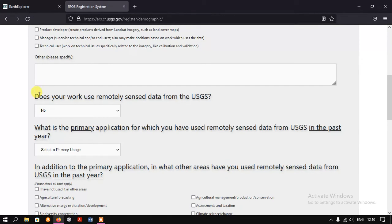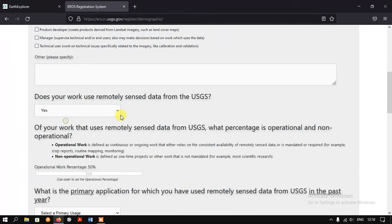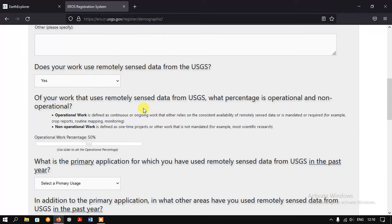The next thing is: does your work use remotely sensed data from USGS? Of course we use this data for research or educational purposes. The next question asks what percentage of your work using remotely sensed data is operational versus non-operational. Operational means continuous monitoring, such as land use land cover change or shoreline change. Non-operational is just for a short period. I am selecting the operational work percentage.